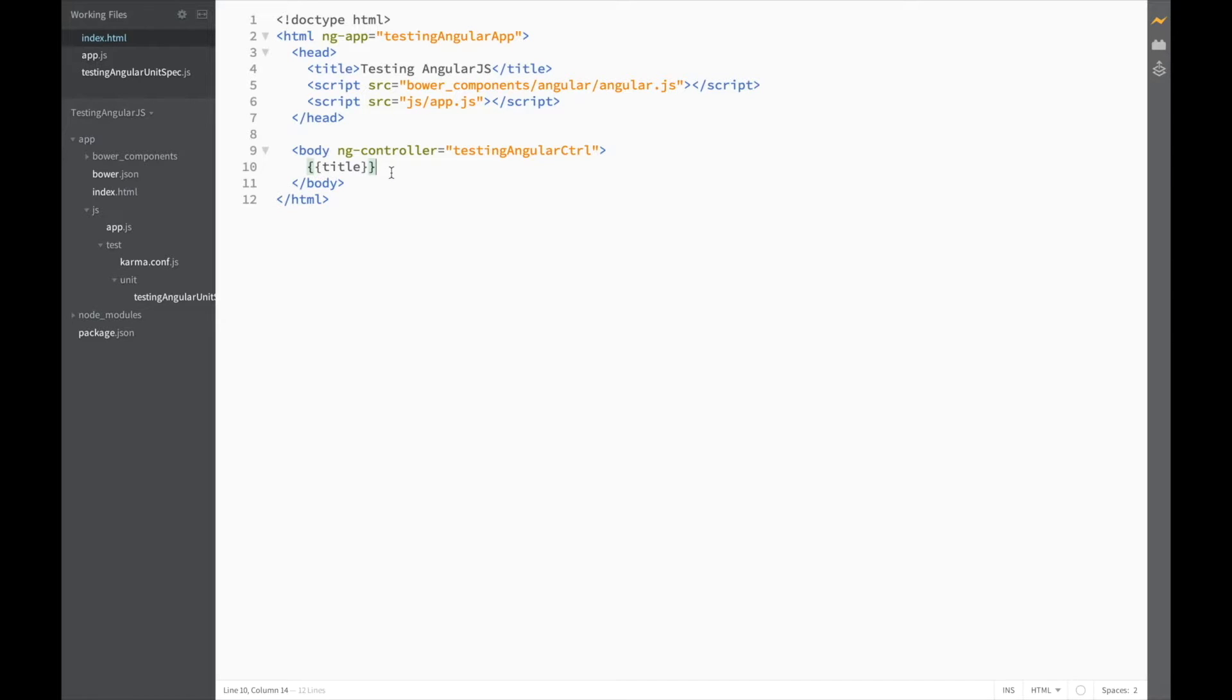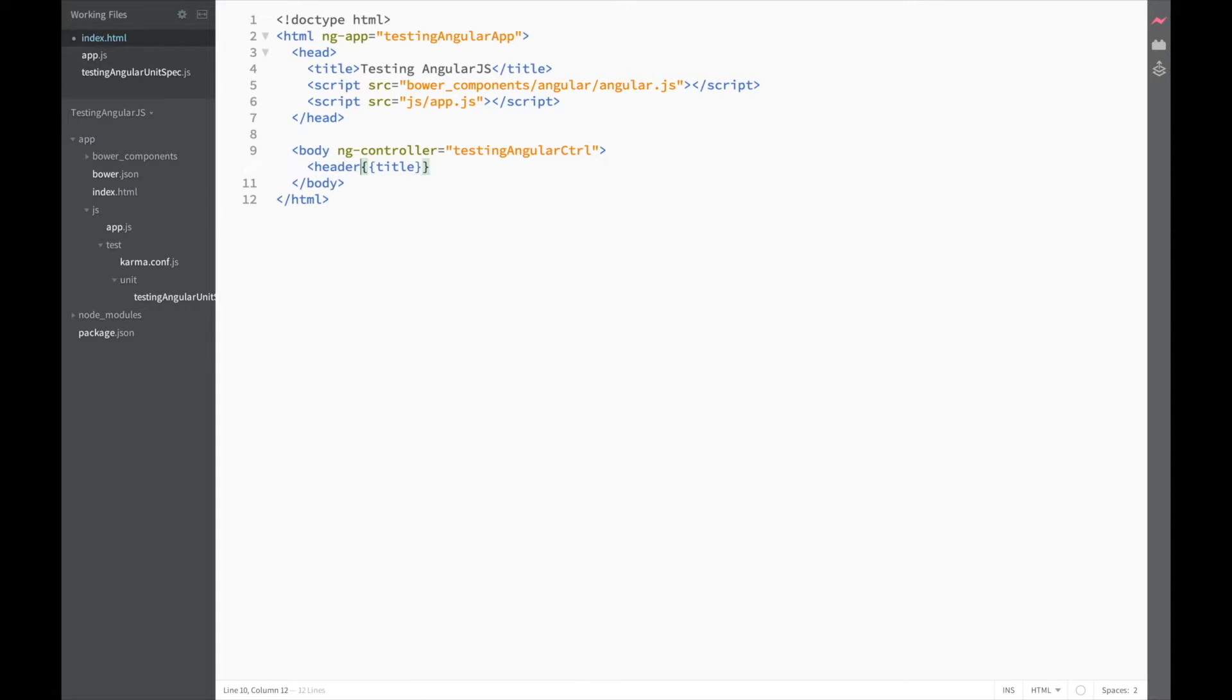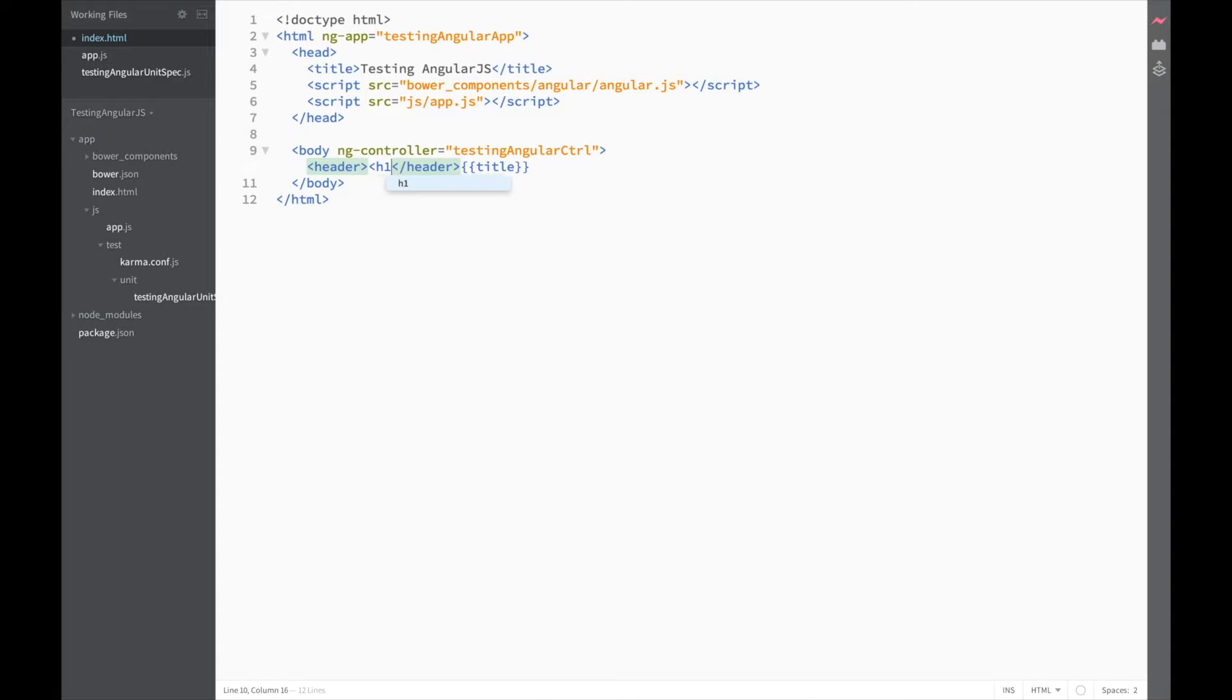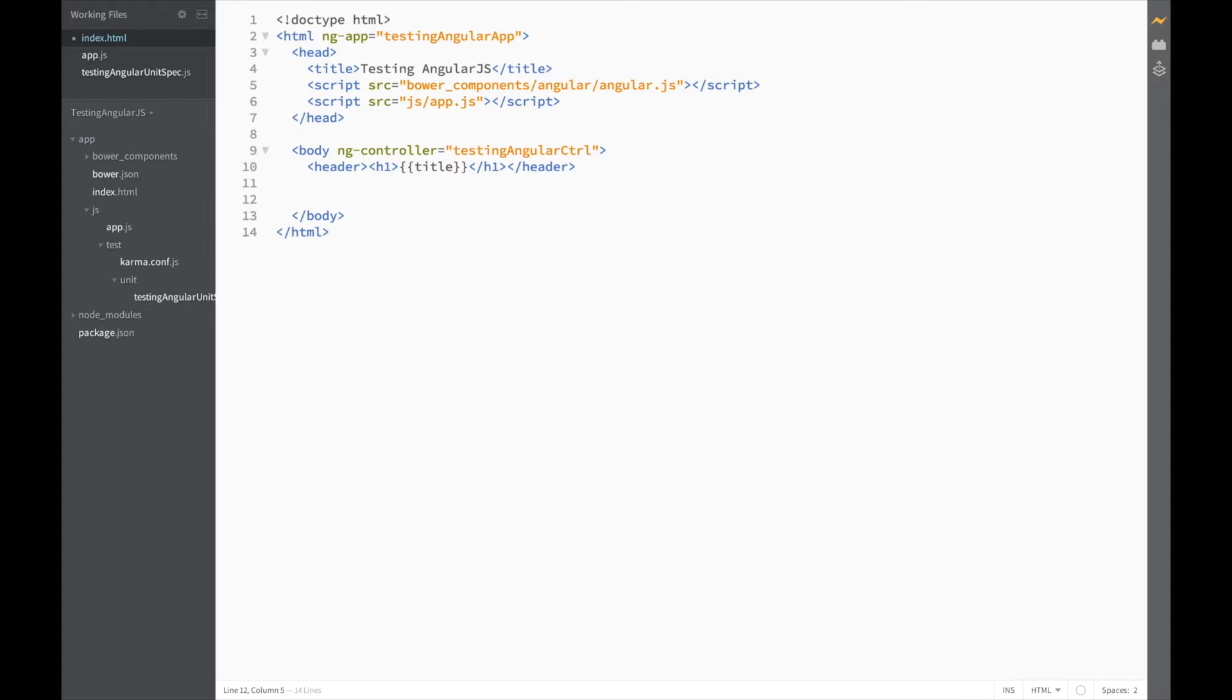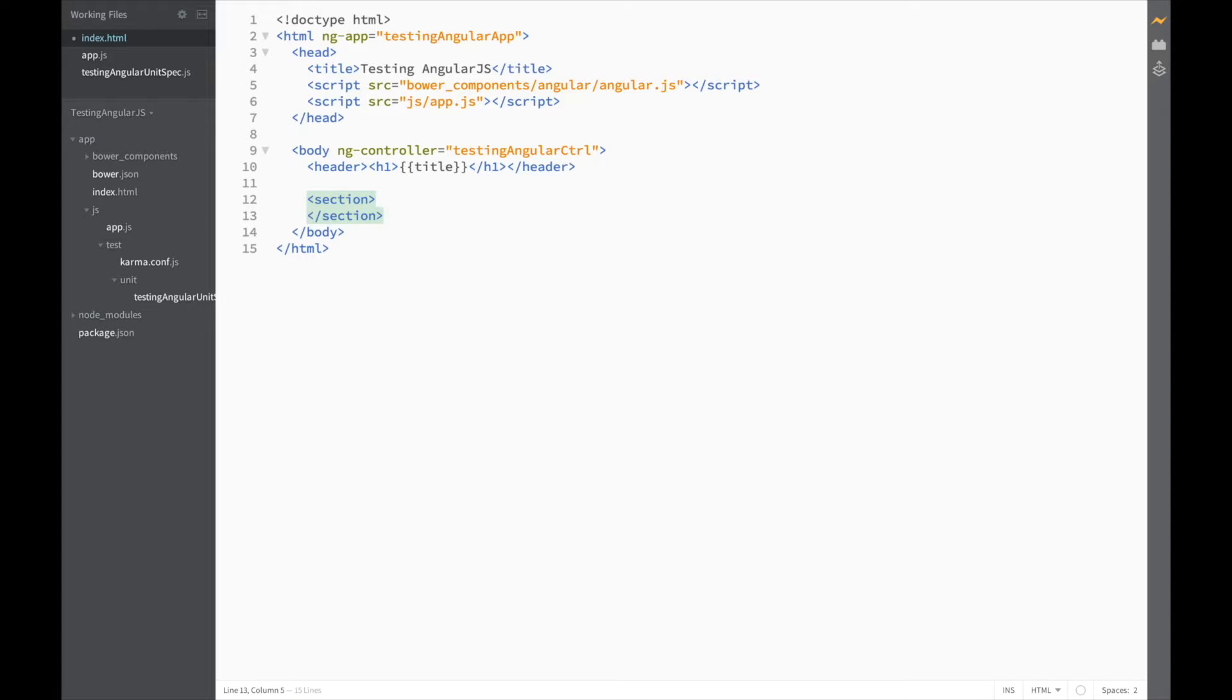Now, before we start, let's just make this a bit more semantic. So, let's put this in a header and an h1 tag. Cut this and paste it here. That already looks much better. Now, for our new code, add a new section. And in this section, we'll add a form.